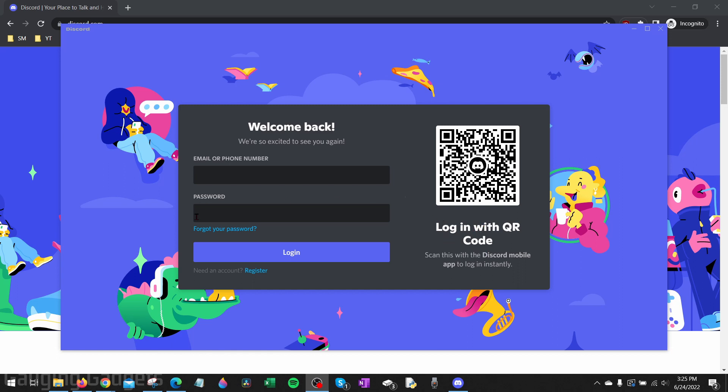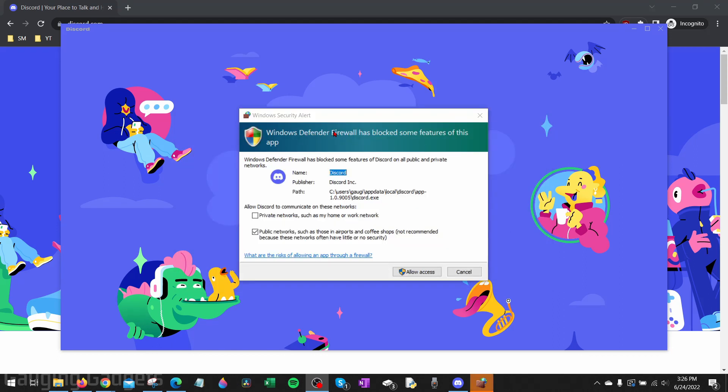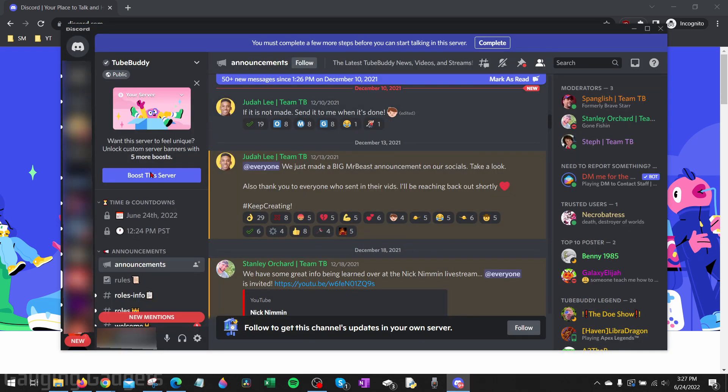If you also want to register for a new account, you can do that here. When you log in, you may get a Windows Defender firewall alert. Just go ahead and allow access - select 'Allow access' and then you'll be logged into Discord and can start using it.